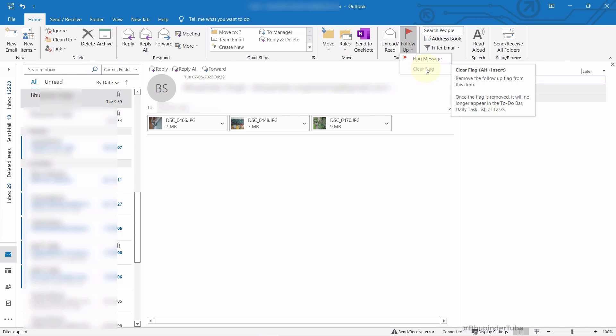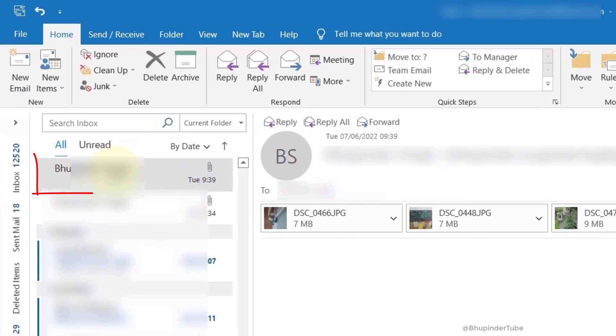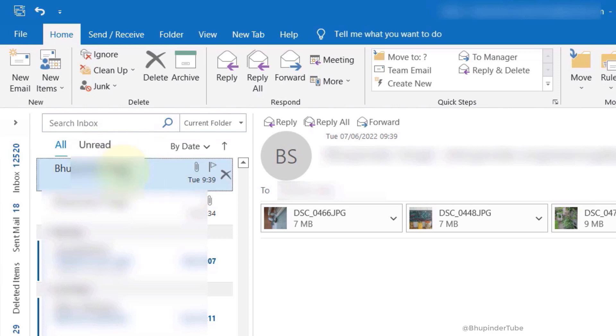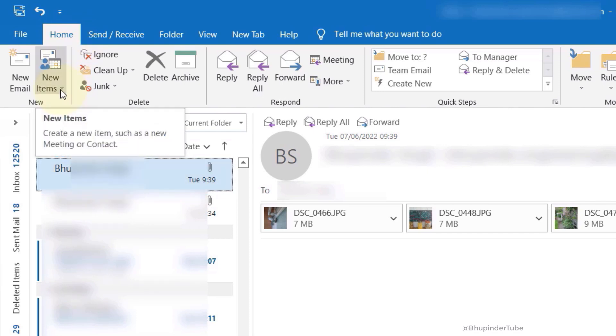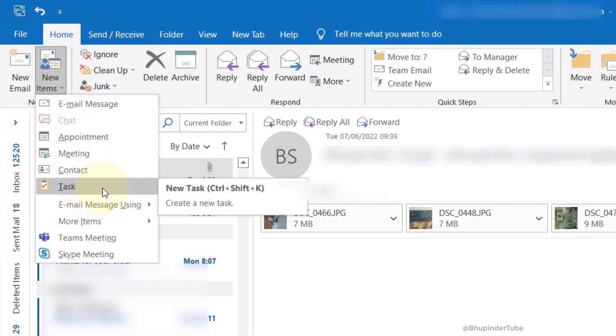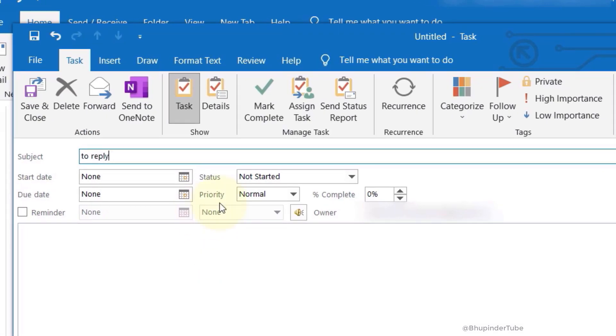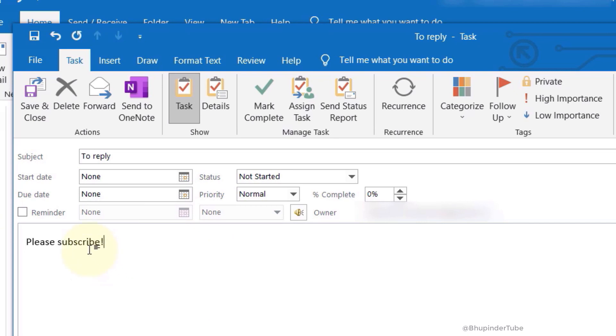Luckily, there's another way to add it to your tasks. First, select that email, then go to your Home tab. In the New section, select New Items and click on Task, or use the shortcut key Ctrl+Shift+K. Then you can add a subject and more details. To add a reminder, check the checkbox next to Reminder and give a date and time.